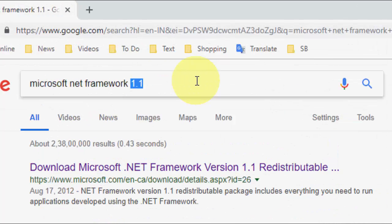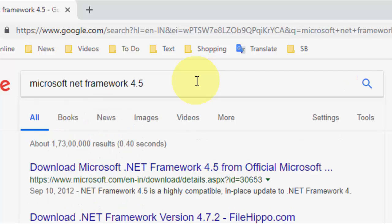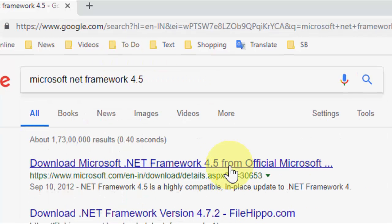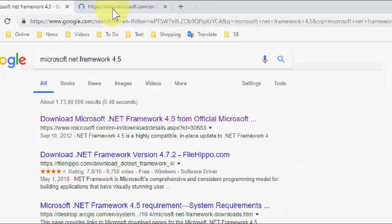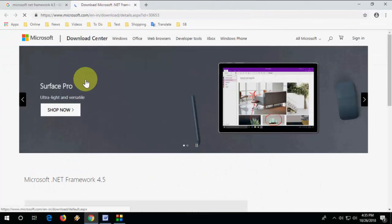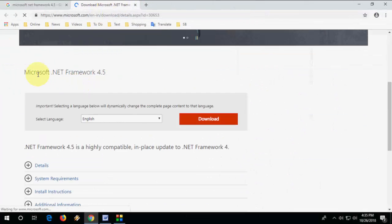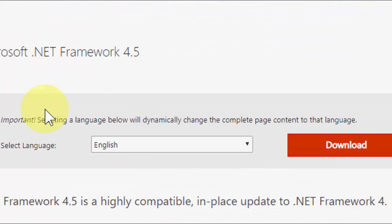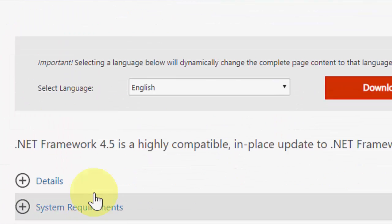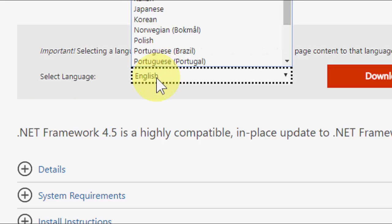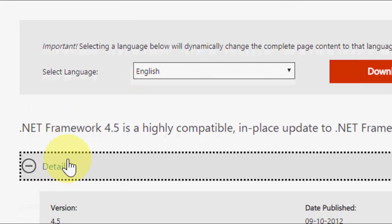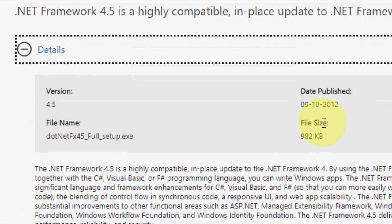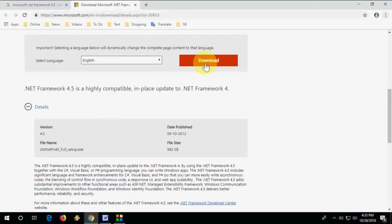Like 4.5, type 4.5 and hit enter and open the first link and simply download it. Before you download, select your language here and then check the details and simply click on download and save it.